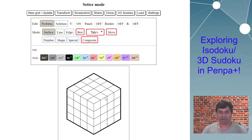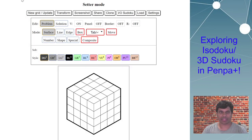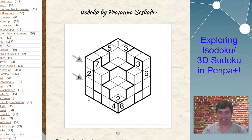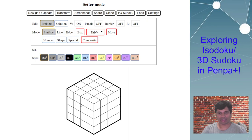So what I've done so far is go to new grid, board type cube, and side four — because the cube size in this puzzle is four by four. I make sure I'm in problem edit mode right now because I'm creating the problem. One important thing to note is this is the regular cube view.